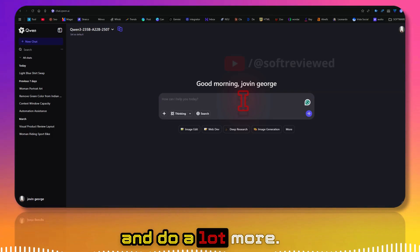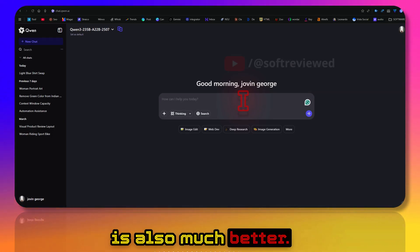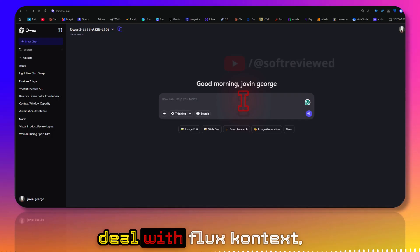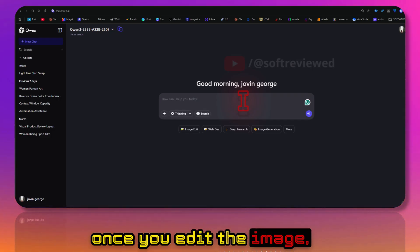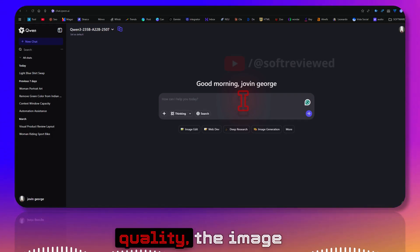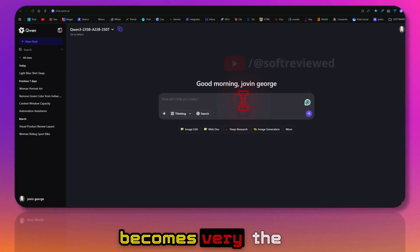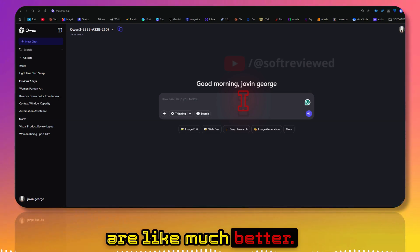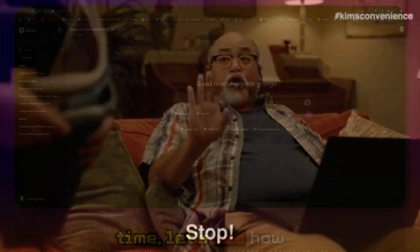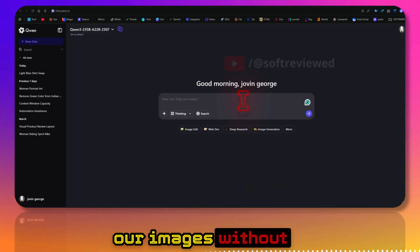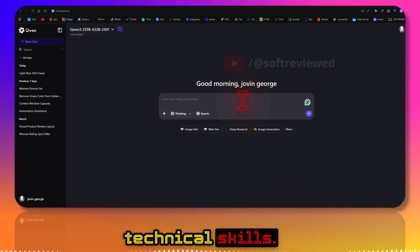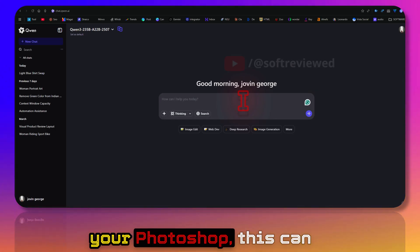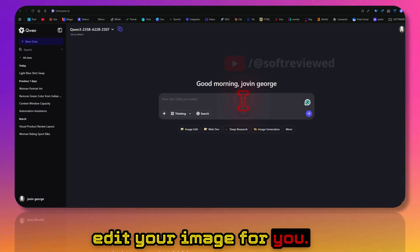Especially when you deal with Flux context, once you edit the image, I've noticed that it reduces the quality - the image becomes very blurry. The output of image edits here are much better. Without wasting any time, let's see how we can actually edit our images without any complicated technical skills. By the time you open your Photoshop, this can edit your image for you. It's that easy and that fast.